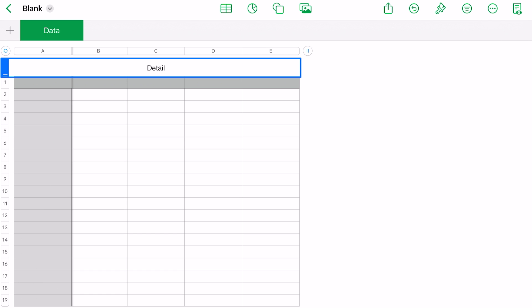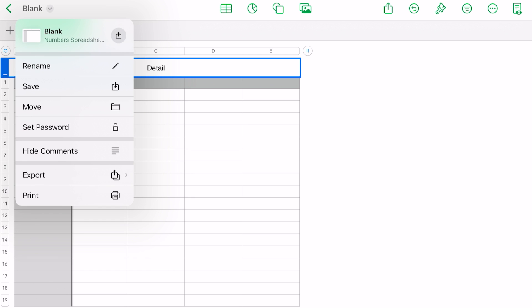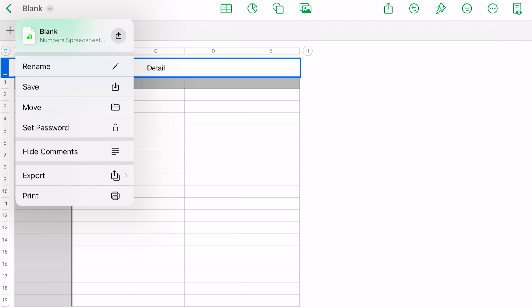Now you see that down arrow next to the word 'Blank,' which is our filename. If you touch on that, you have several options here. You can rename your file, you can save it, you can move it, you can set a password on a file—if there's sensitive data in it, you may want to do that. The next item is 'Hide Comments.' We won't be getting into that today, but maybe in a later video. You can export from here.